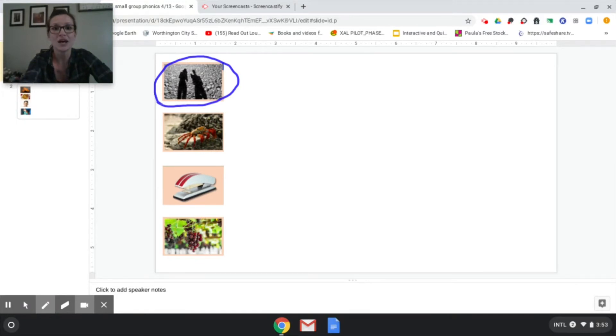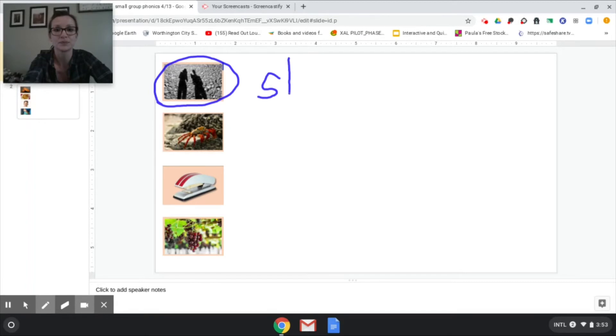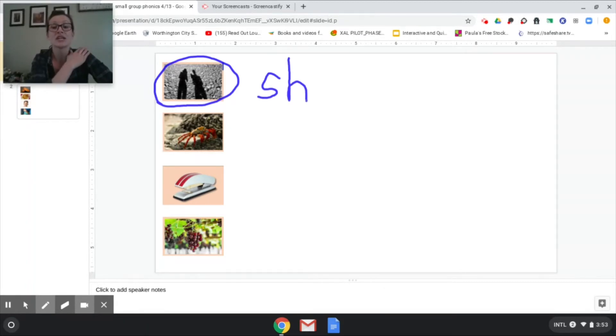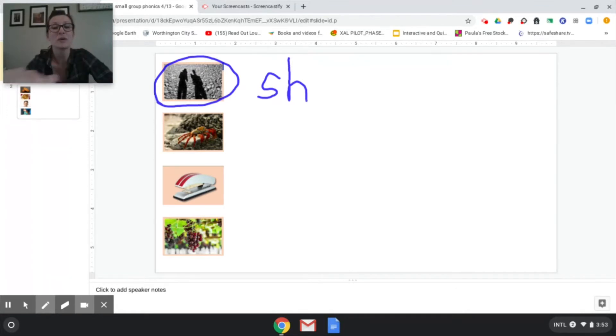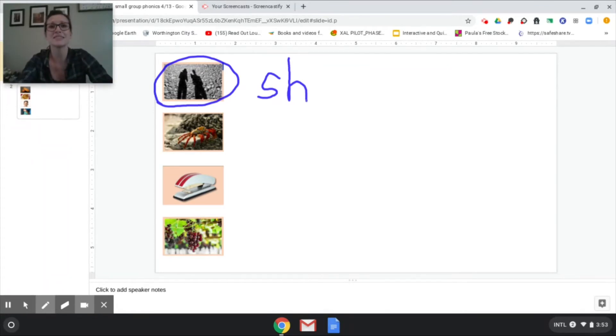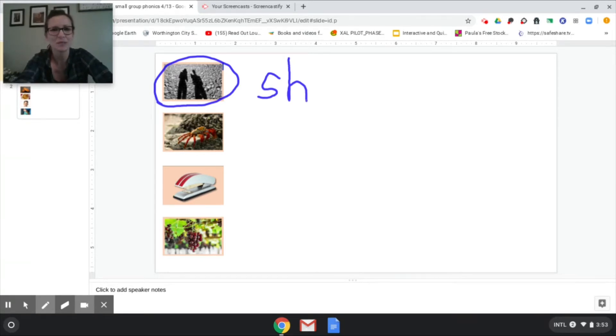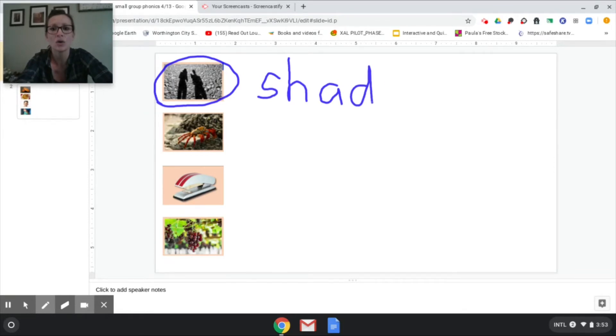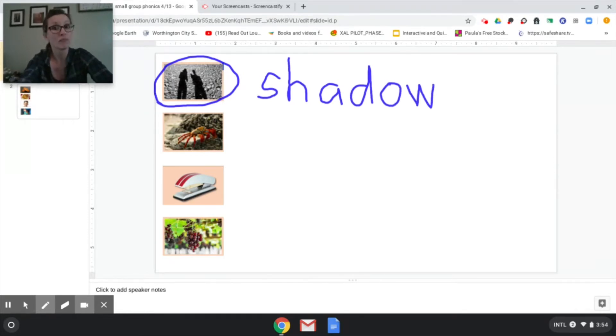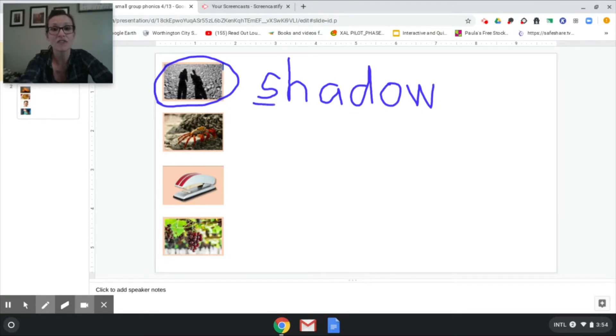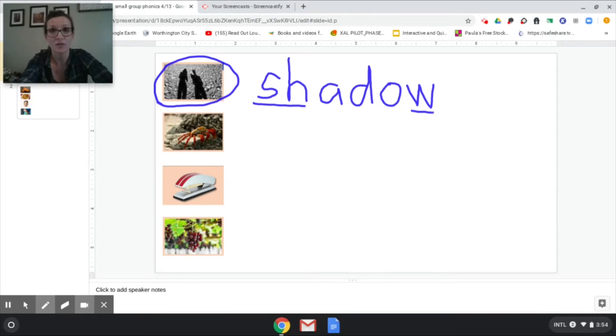So now I want you to write the word shadow. Here we go. Sh. Now stretch the rest. Sh addo. And remember we're brave and if we make mistakes that's okay because it makes our brains grow. Shadow. All right so I'm going to stretch this really hard. Sh addo o. Shadow. If you got the first part in the last sound, way to go.